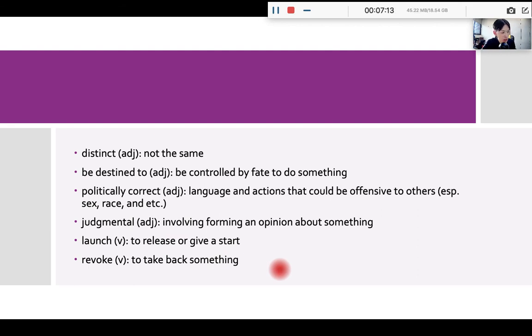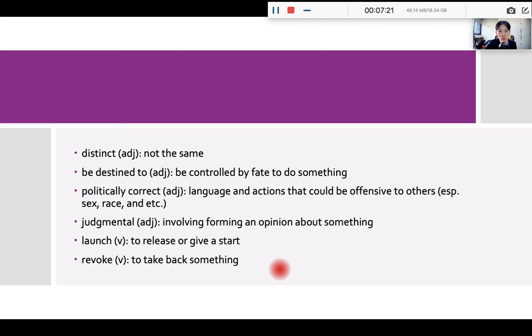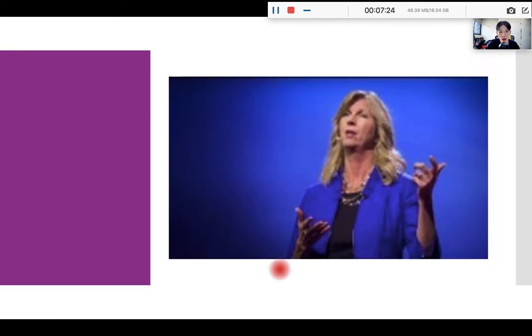Okay, so now let's listen to the introduction. And the same for the introduction, try your best to identify the three elements, background, problem, and main argument. All right, so let's get started.